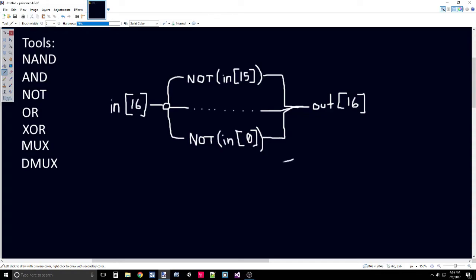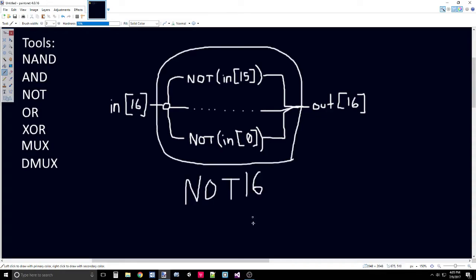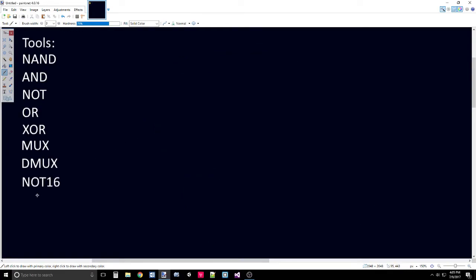That's the basics for the NOT 16, and we can go ahead and abstractify this, call it our NOT 16 gate, and only worry about the INPUT and the OUTPUT. I've gone ahead and added NOT 16 to our toolbox.